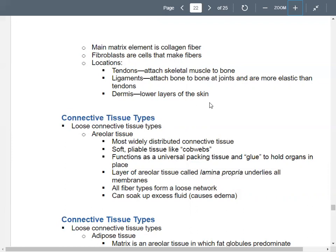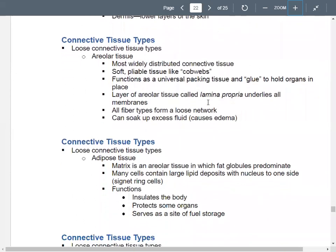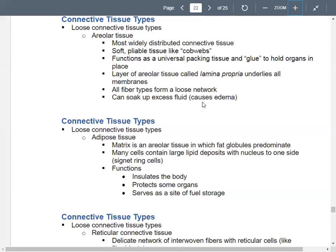You also have loose connective tissue — that's your areolar tissue, your adipose tissue, and your reticular tissue. Areolar tissue looks like cobwebs, is very widely distributed in your body, and forms a glue that sticks your body together. A layer of areolar tissue called lamina propria lines all your membranes. Medically, areolar tissue can soak up fluid, leading to edema — swollen feet and ankles.